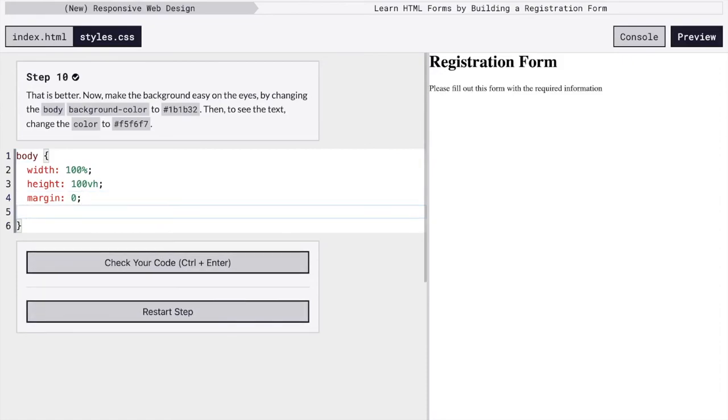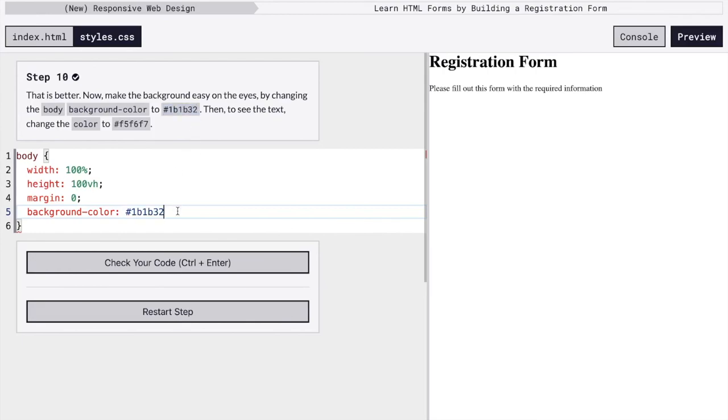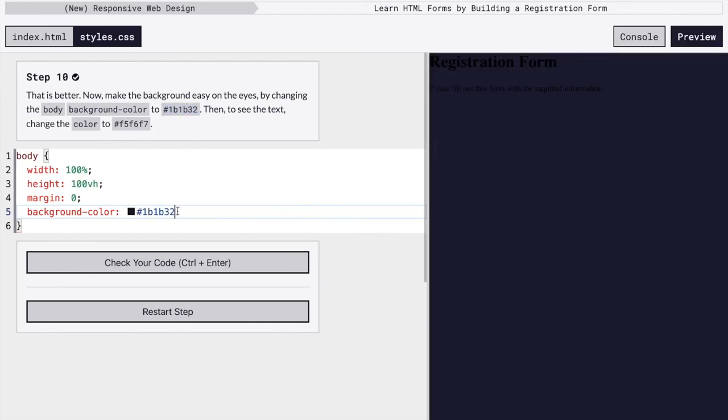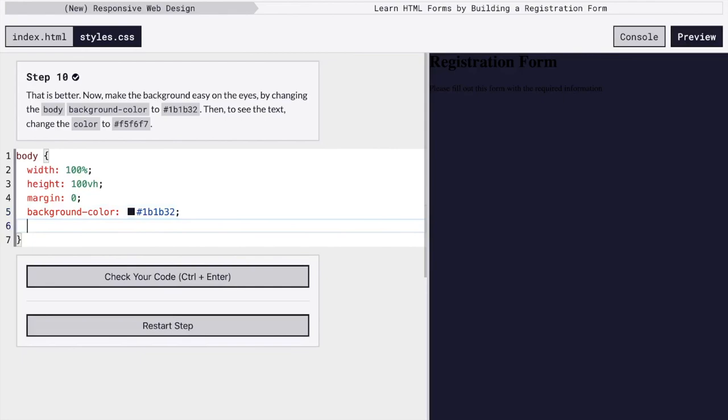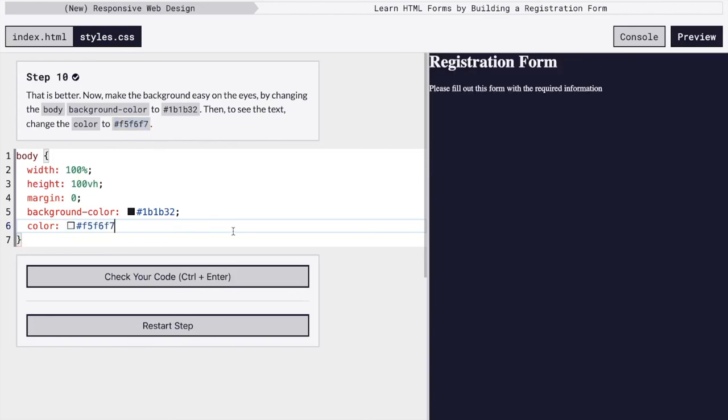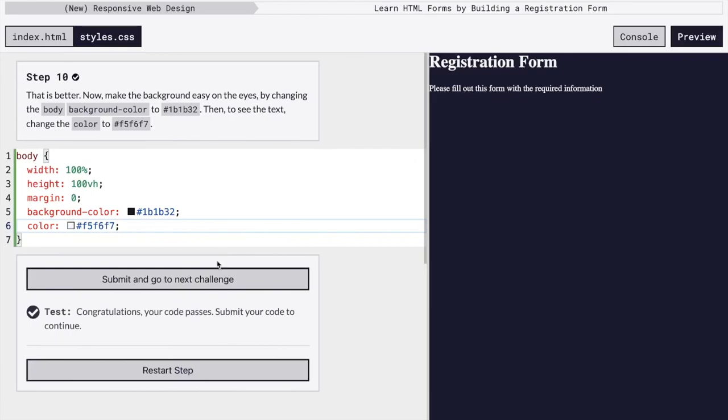And next, we're going to change the colors. So we want to change the background color to this hex value right here. If you can see, it's pretty dark. We can't really read the text. It's black. So we're going to change the color of the text by changing the color to this value, which is very close to white. And there we go.